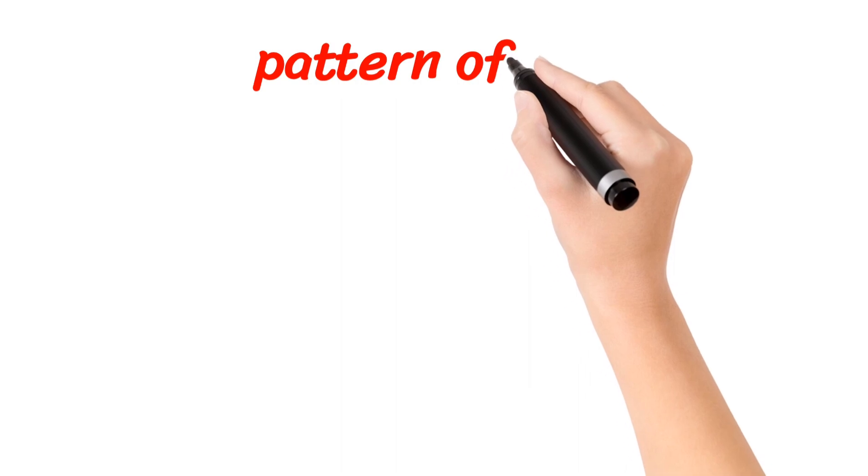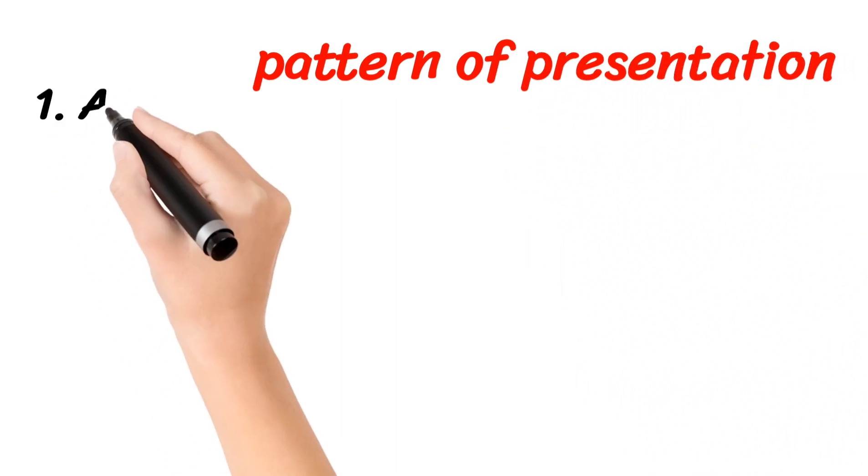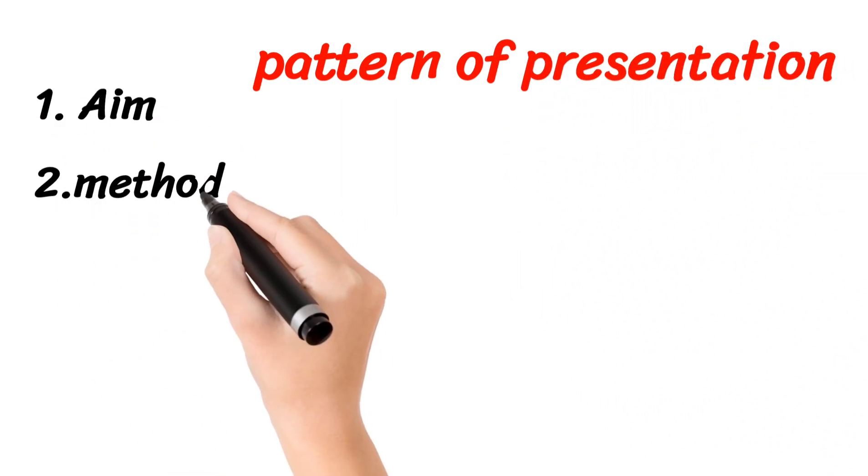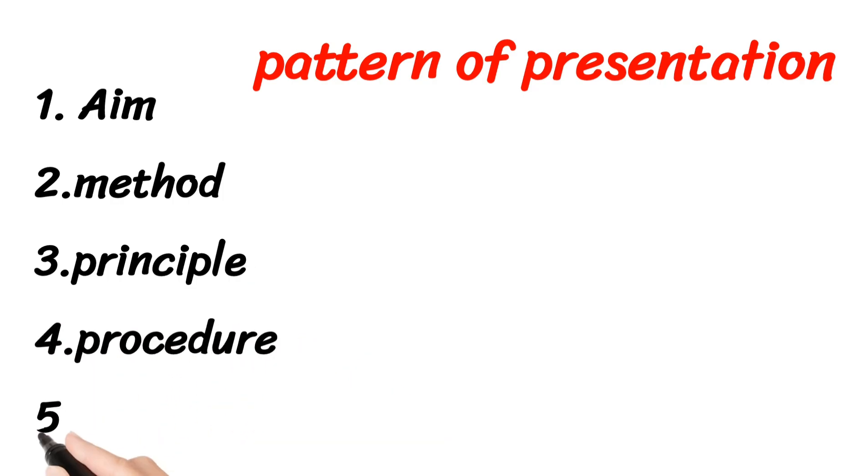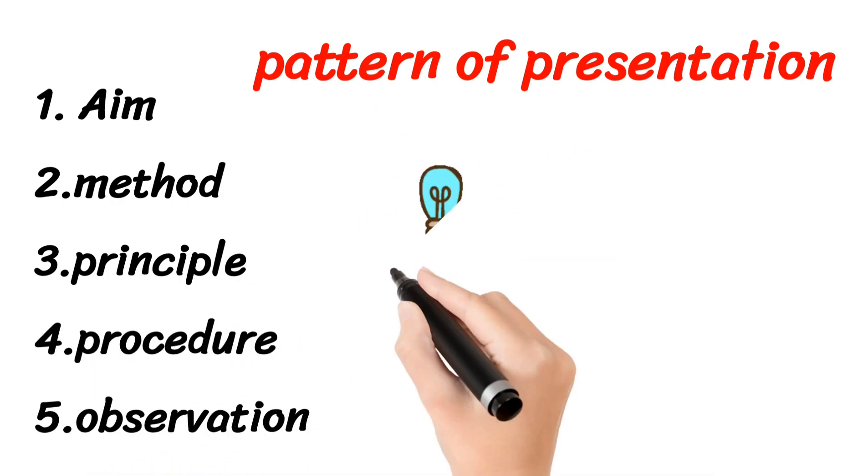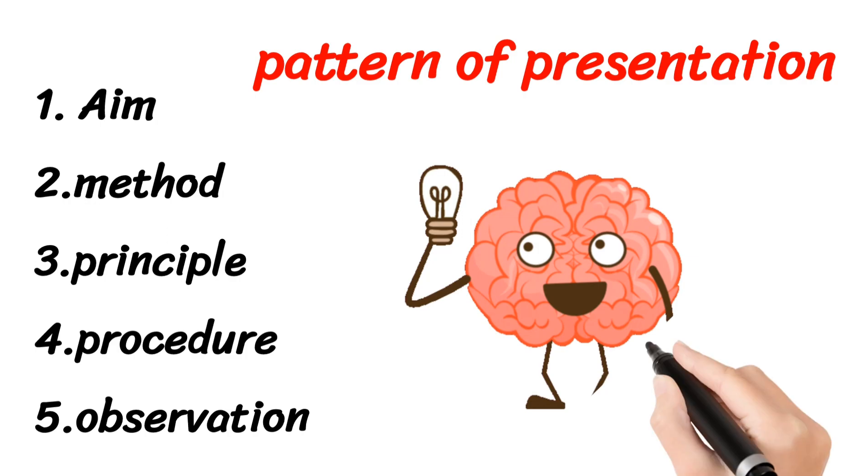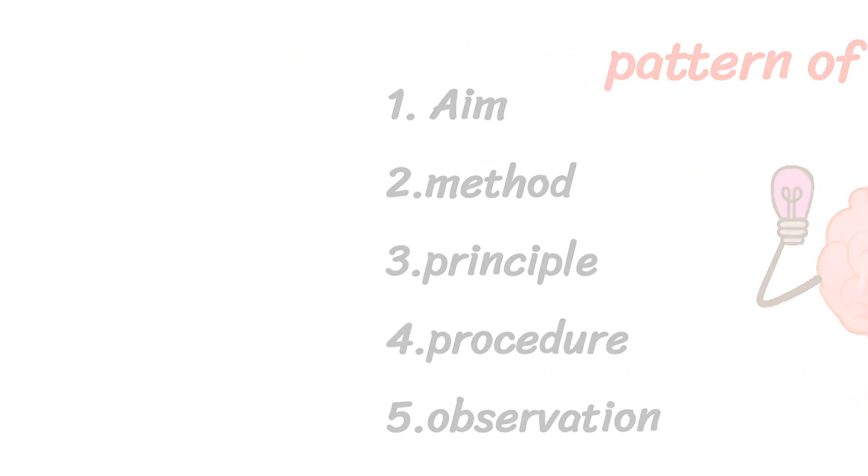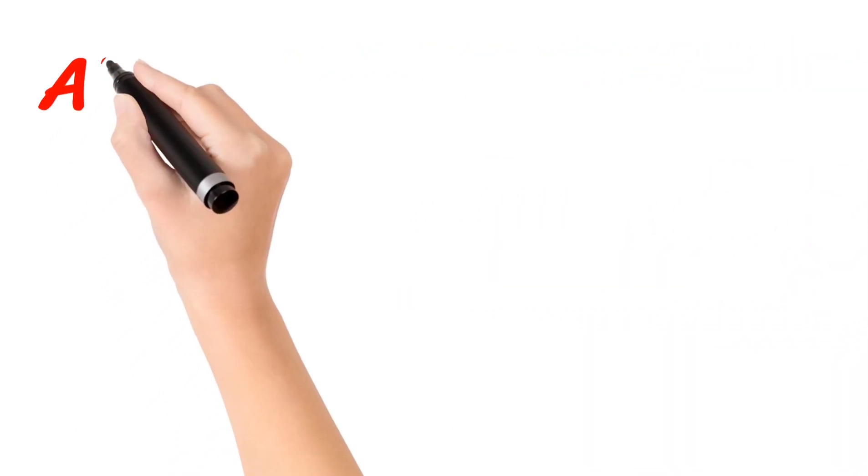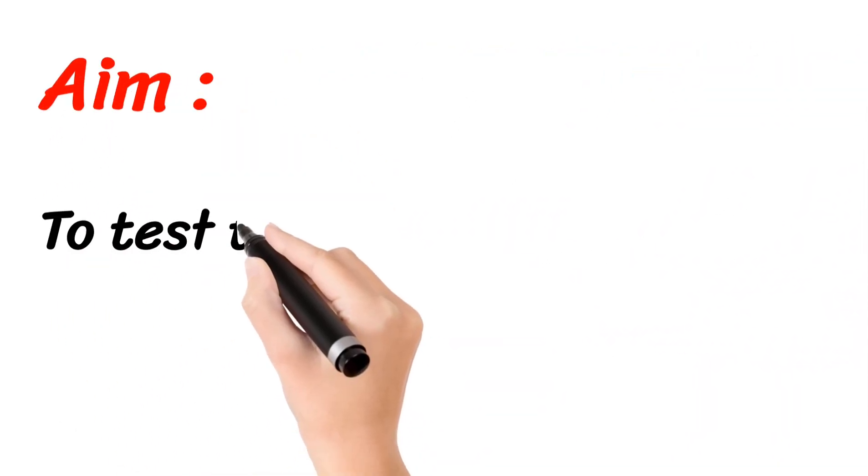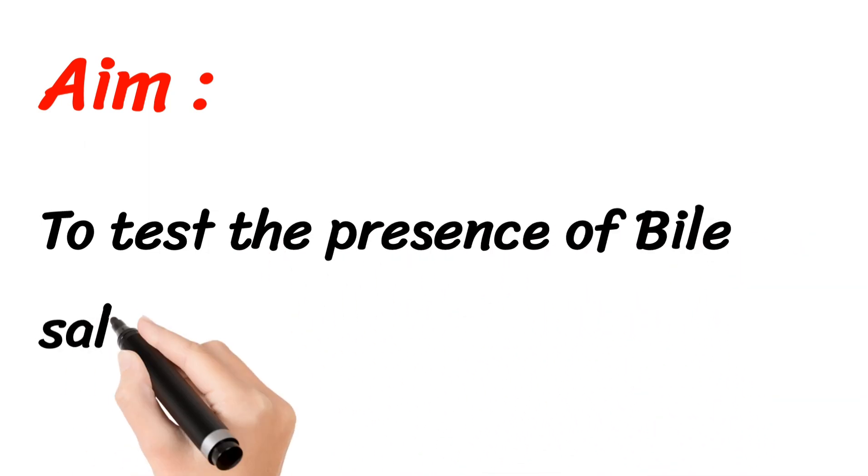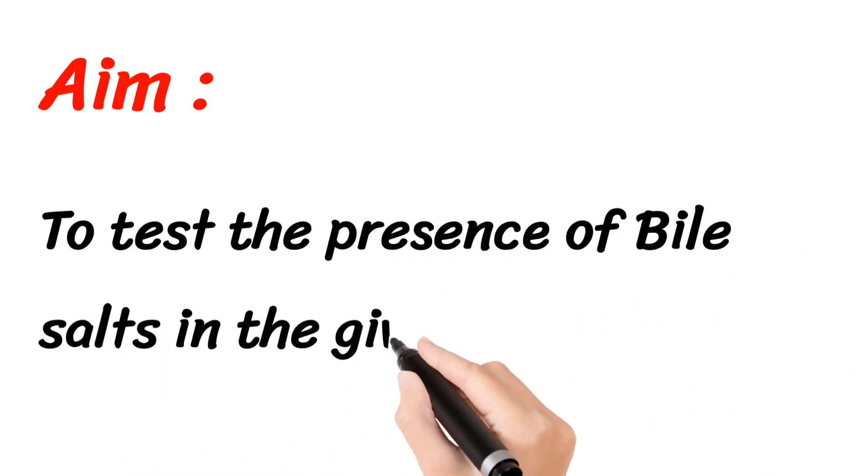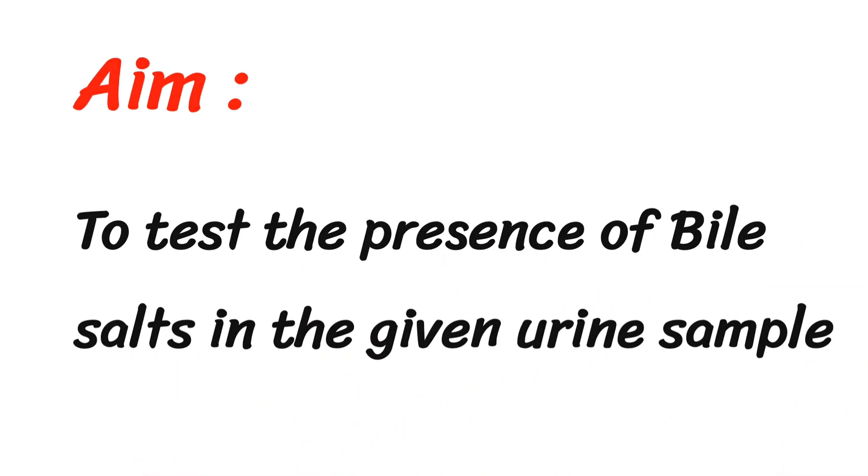The pattern of presentation of this practical is aim, method, principle, procedure, observation, and at last we have to write the inference. So, the aim is to test the presence of bile salts in the given urine sample.